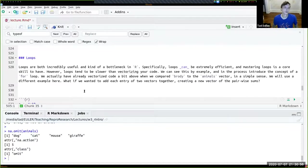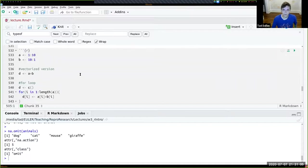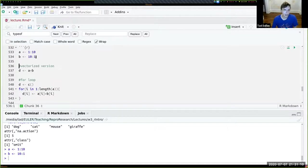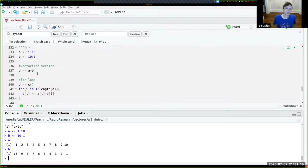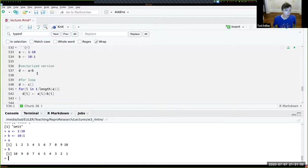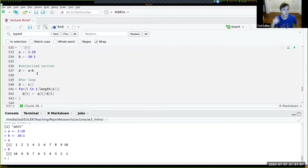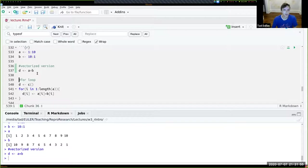Now let's go on to loops in R. Looping is another fundamental concept in programming. Here I create two vectors A and B — numeric vectors between 1 and 10 and between 10 and 1 respectively. We should strive for vectorization of code. The vectorized version built into R adds vectors pairwise: A + B, where the first element of A plus the first element of B gives the first element of the result. This is simple, clean, vectorized code.